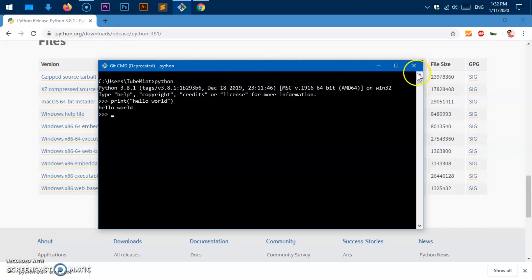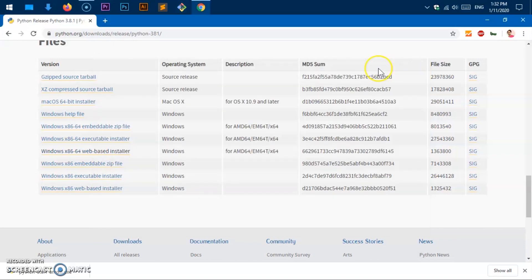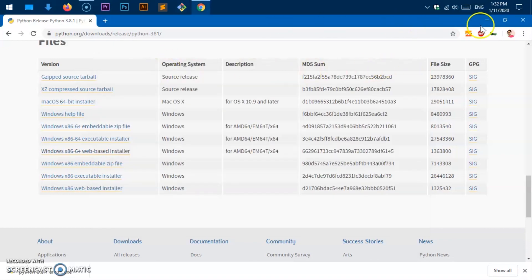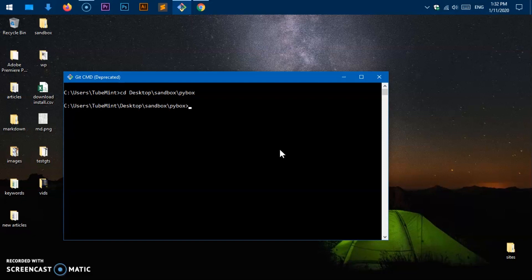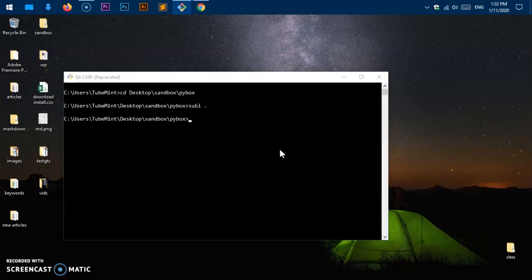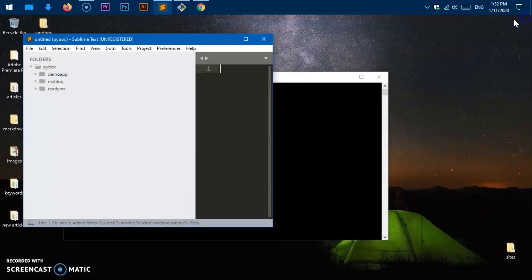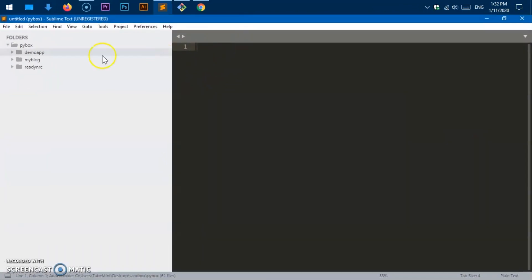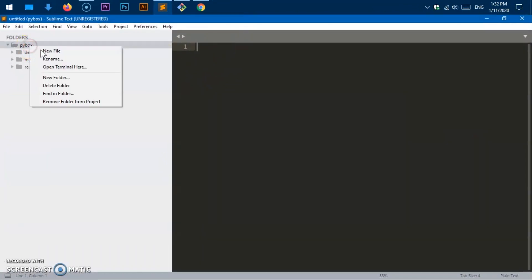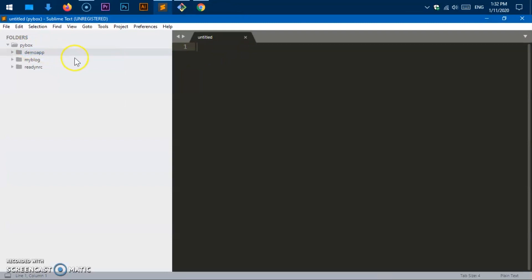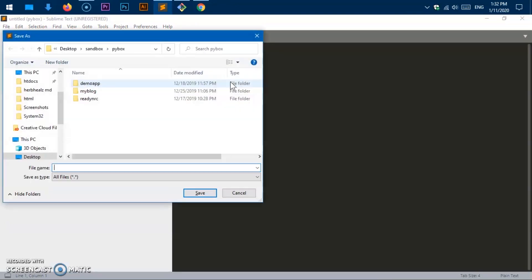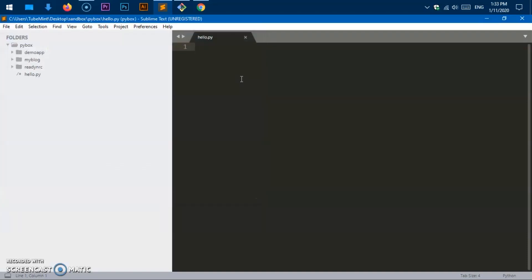If I go ahead to desktop and then I've got sandbox, then I've got high box. I'm going to use the sublime text. I'll quickly show you how you can create a very simple program and execute it with Python. I'm going to say hello.py. This is where it is.